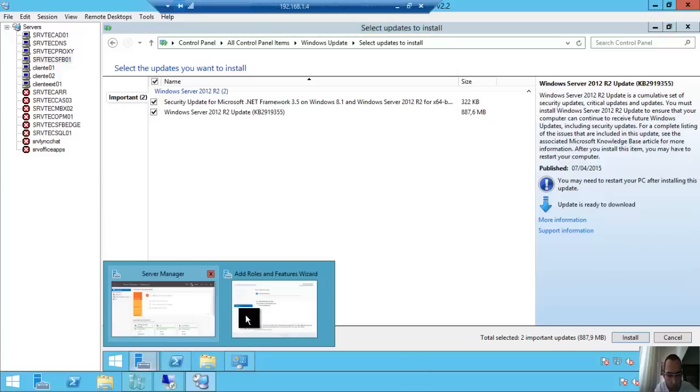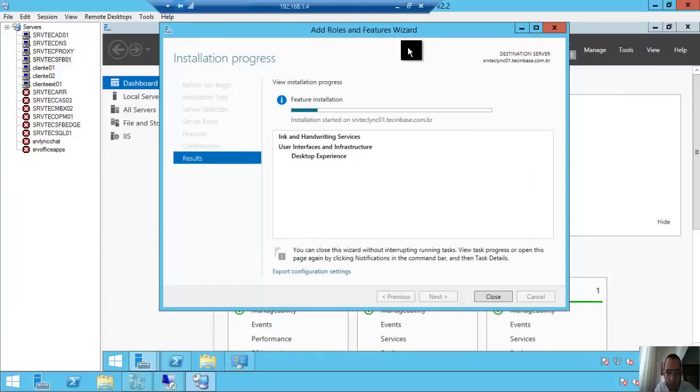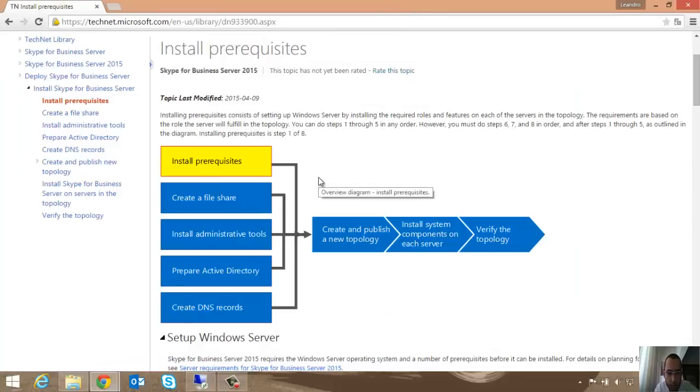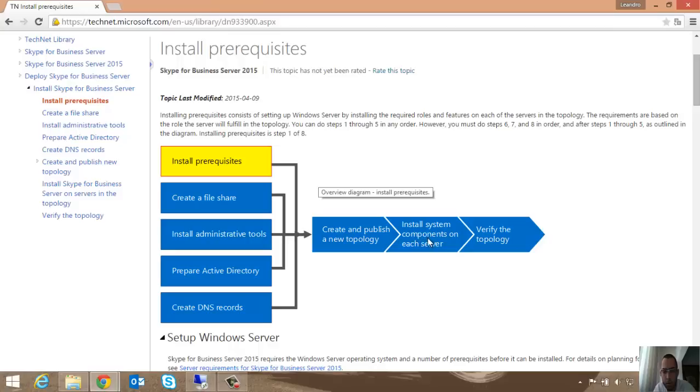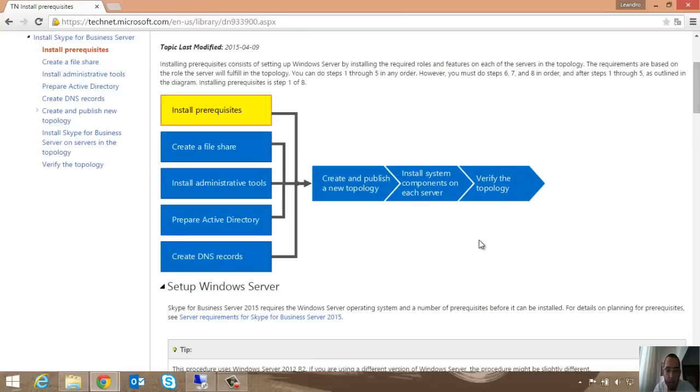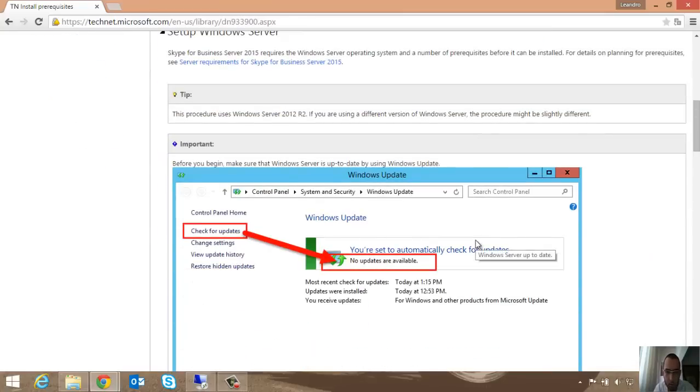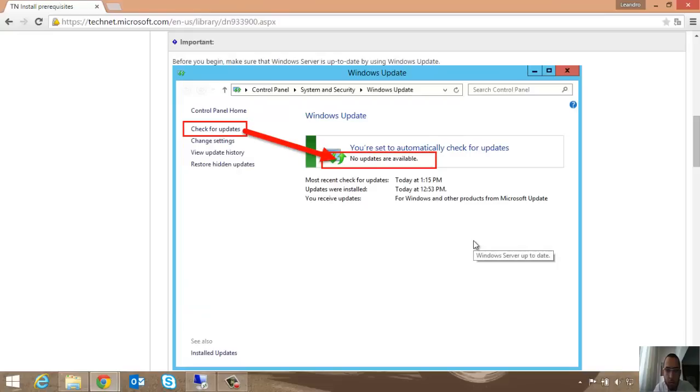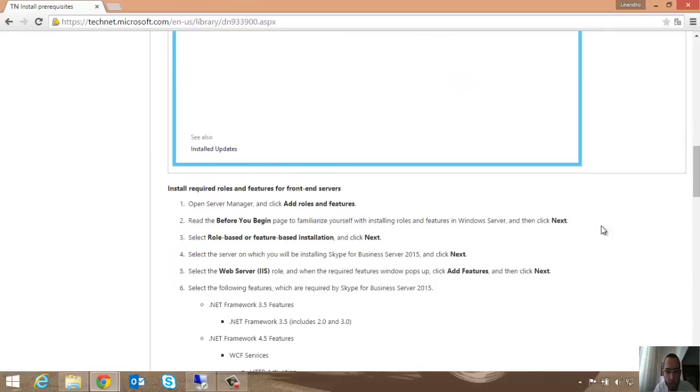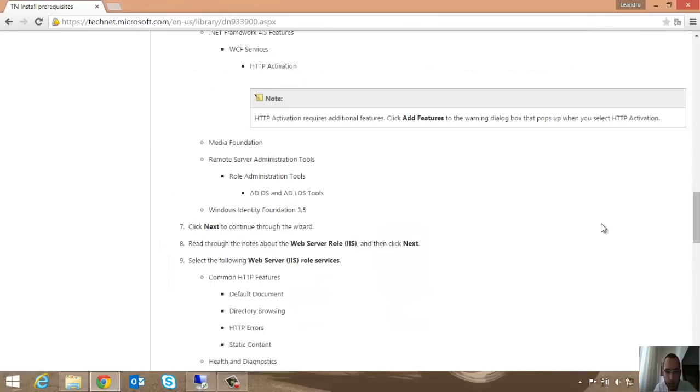Let me check. Here we have these steps: install prerequisites, create a file share, install administrative tools, prepare Active Directory, create DNS records. Then create and publish a new topology, install system components on each server, verify the topology. Here Microsoft shows us: check for Windows Update, install the features.